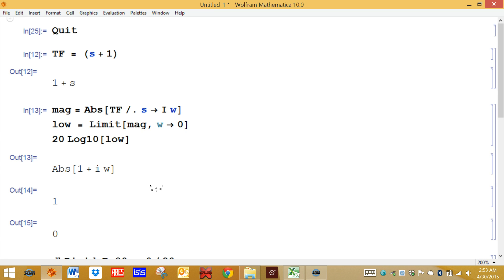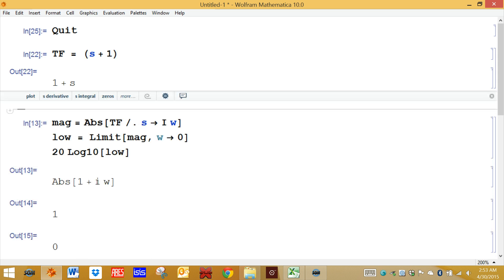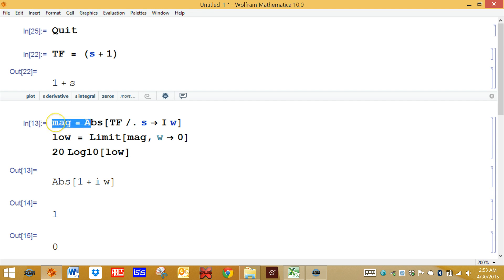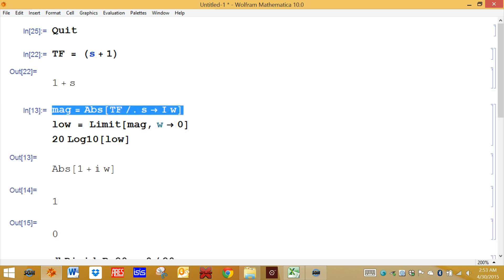We'll start off with a real simple transfer function, S plus 1. To find the magnitude, you substitute I omega for the S. After you substitute in S equal I omega, you're going to take the absolute value of it.